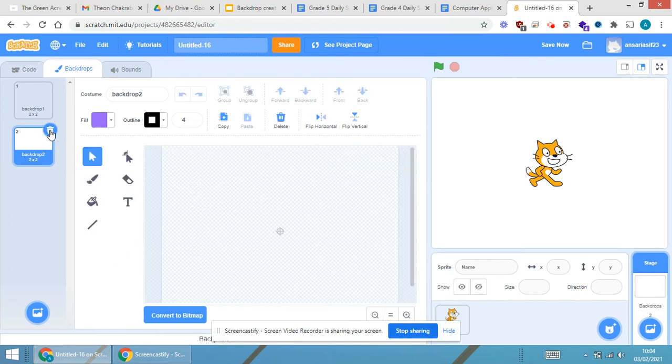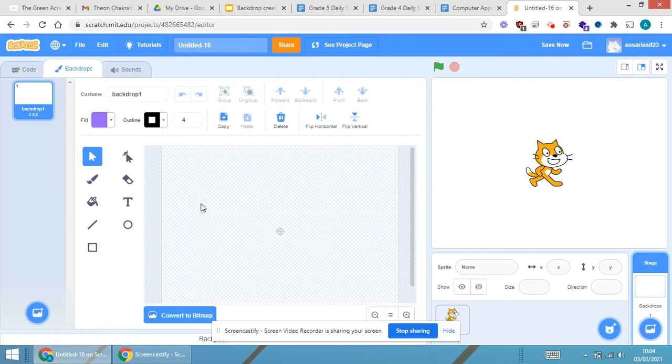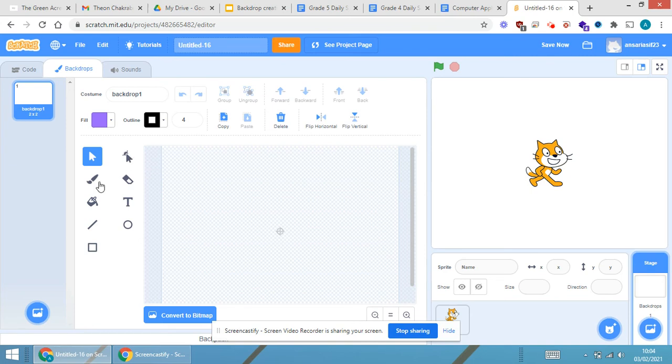This is the backdrop that is created. Now there are various tools that are available: select tool, reshape tool, brush tool, erase tool, paint bucket tool, text tool, line, circle, and square. We can create our own backdrop.